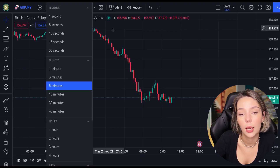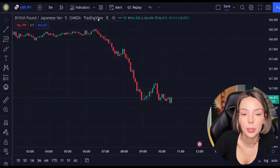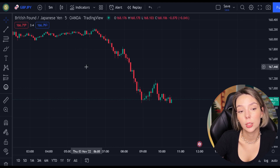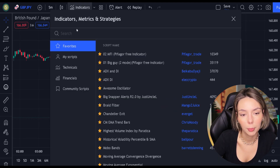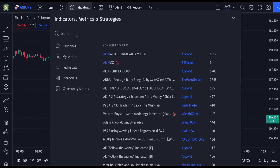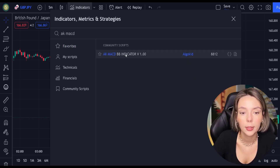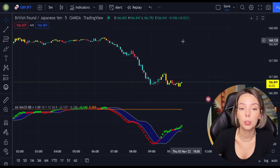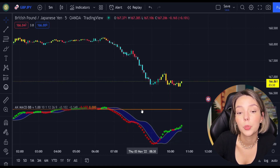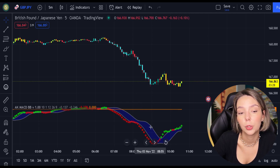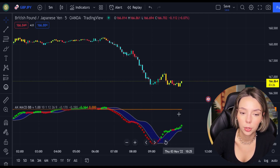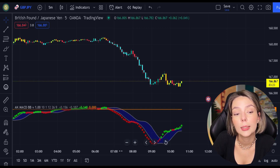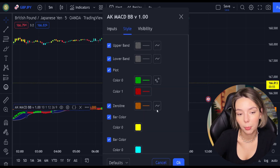Let's get started. Let's open GBBGPY on a 5 minute time frame and add our secret MACD indicator to the chart. We will search for AKMACDBB — this indicator by ElgoKit. As we can see, this indicator looks much differently from the regular MACD. It comes with a zero line, three types of different moving averages and bar colors. For our strategy, we are not going to need the bar colors, so let's disable them.